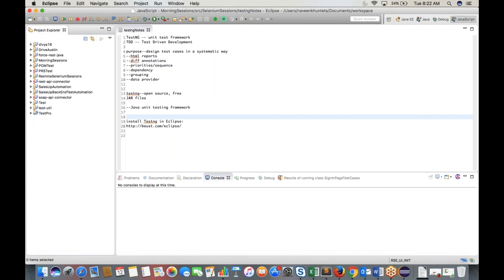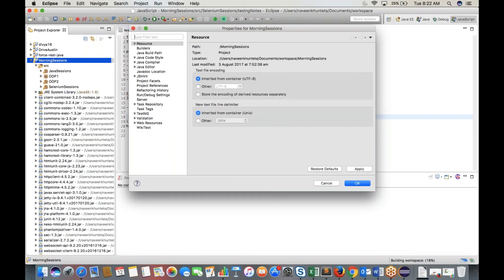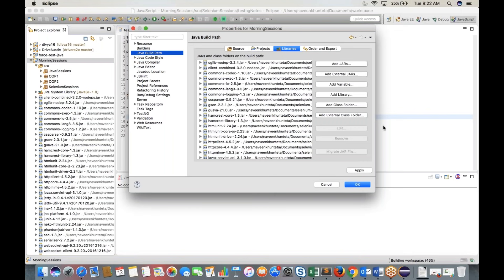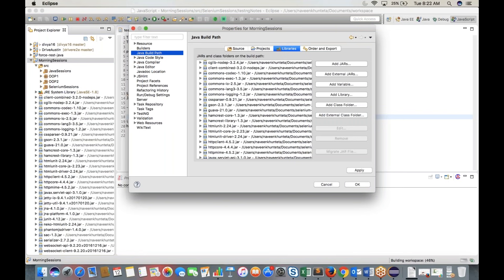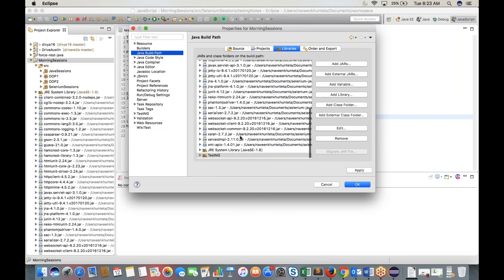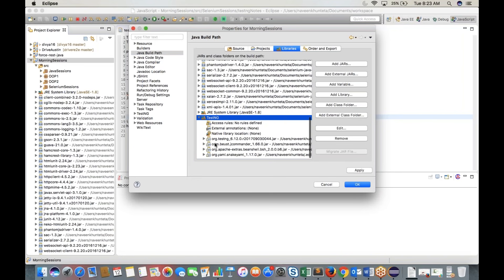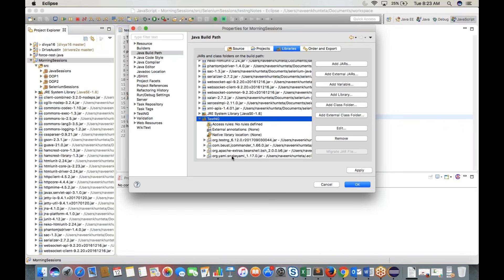Once Eclipse restarts, right-click on your project, go to Properties, then Java Build Path, and click Add Library. Select TestNG — if it was installed properly, the TestNG option will appear. Click Next and Finish. You'll see TestNG jar files added alongside the Selenium jar files and JRE jar files. TestNG provides four jar files.